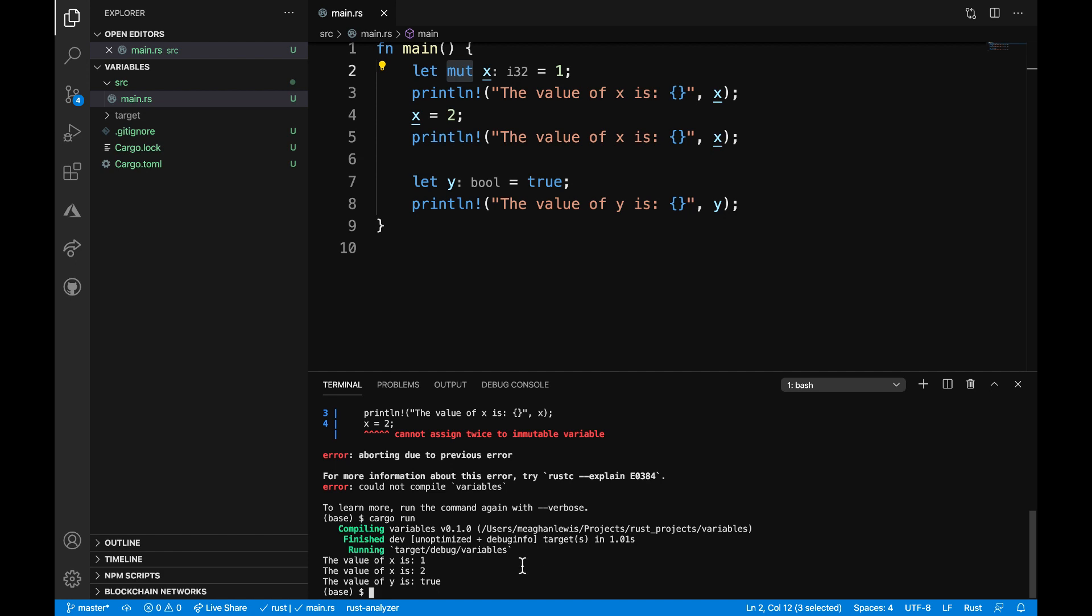I can see the value of x is 1, then the value of x changes to 2, and finally our value of y printed out. So that's just a reminder about mutable variables, and you need to make sure to include that mut keyword if you want to change the value of a variable after it's bound.